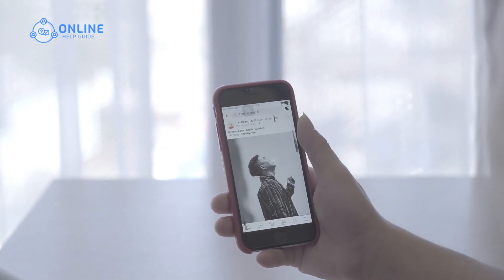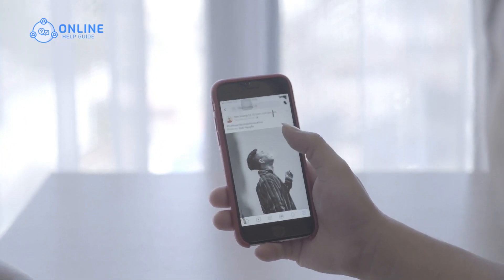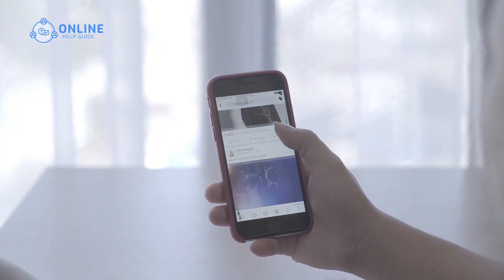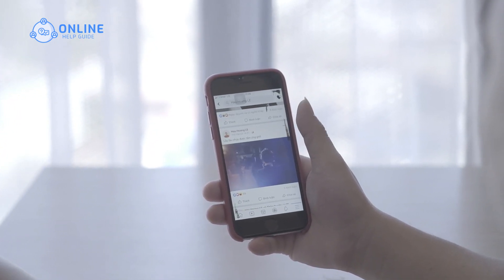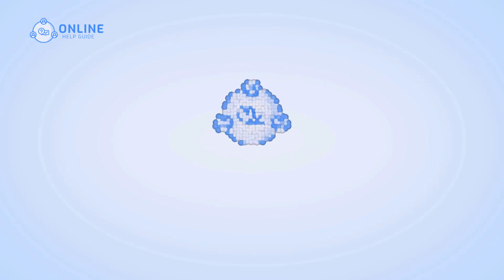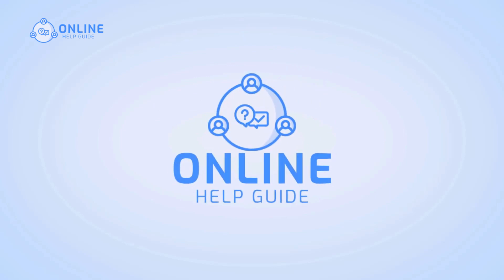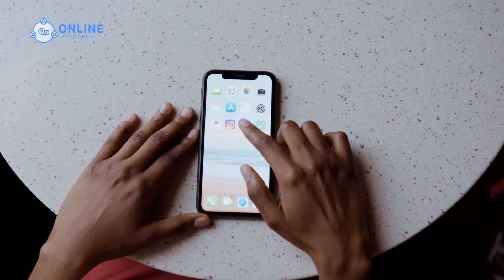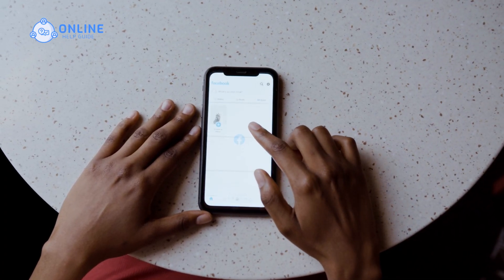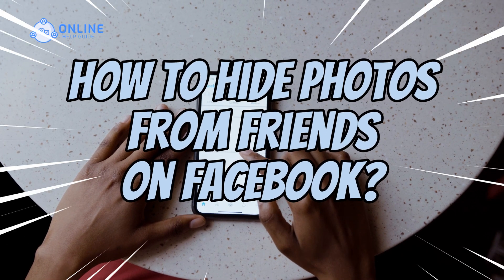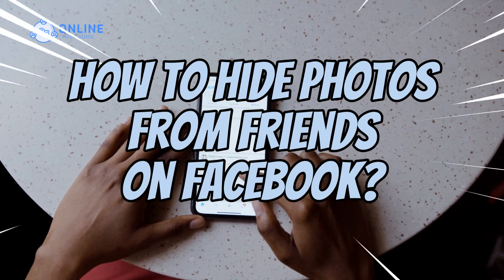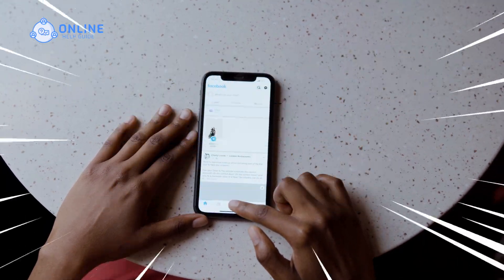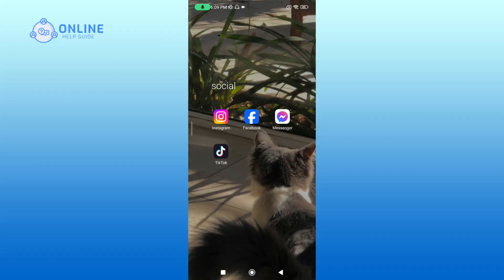Tired of feeling self-conscious about the photos that you share on Facebook? I'm Emily from Online Help Guide and in this tutorial, I'll walk you through the steps to hide photos from friends on Facebook. Let's get started.